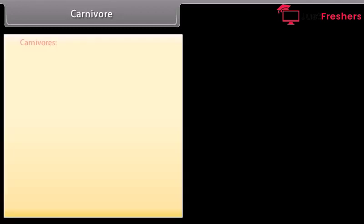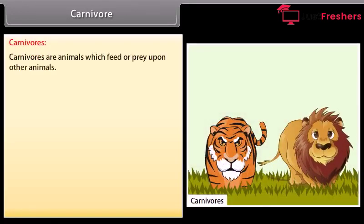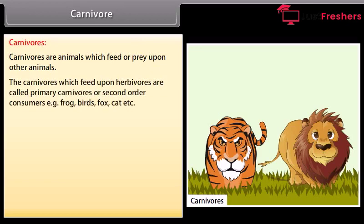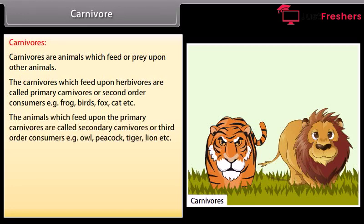Carnivores are animals which feed or prey upon other animals. The carnivores which feed upon herbivores are called primary carnivores or second-order consumers. For example, frog, birds, fox, cat, etc. The animals which feed upon the primary carnivores are called secondary carnivores or third-order consumers. For example, owl, peacock, tiger, lion, etc.